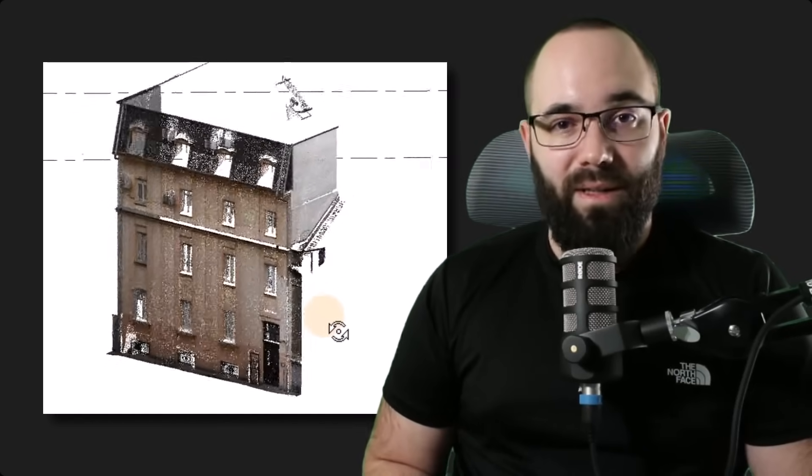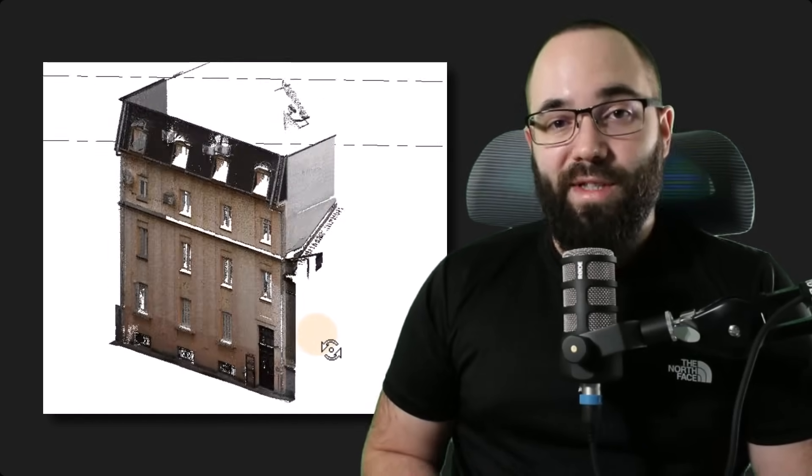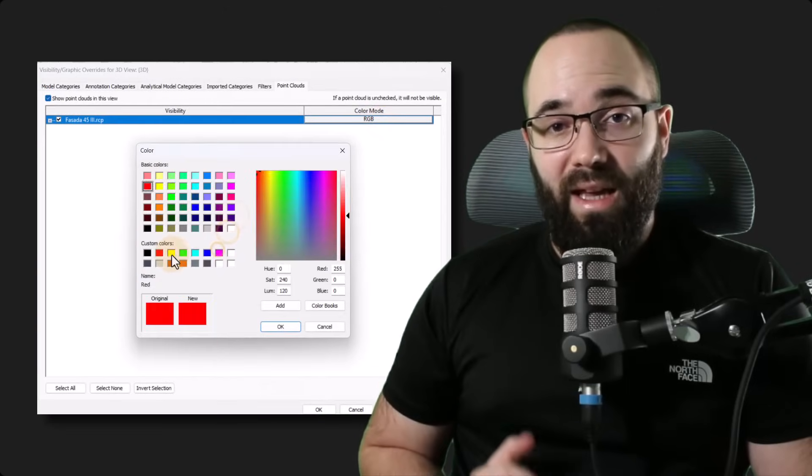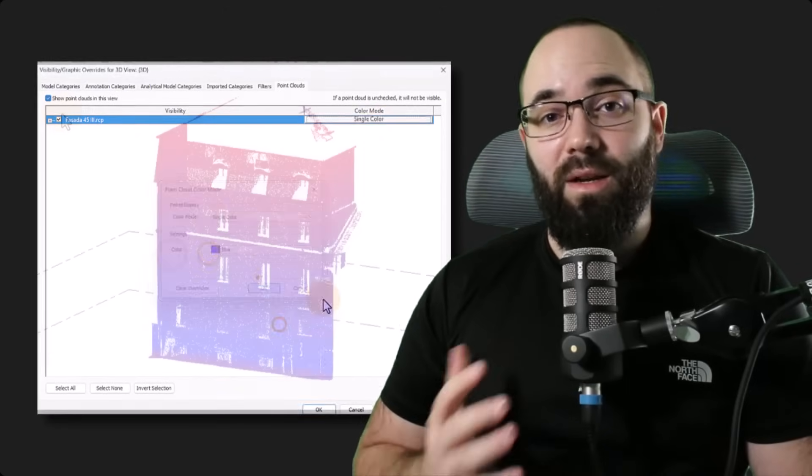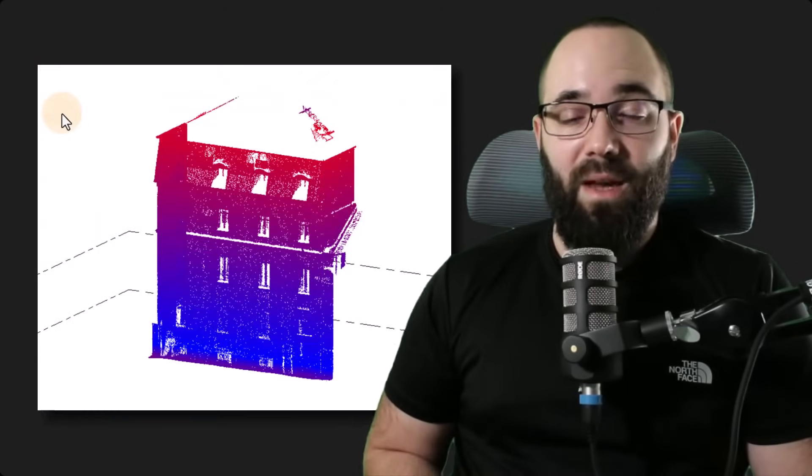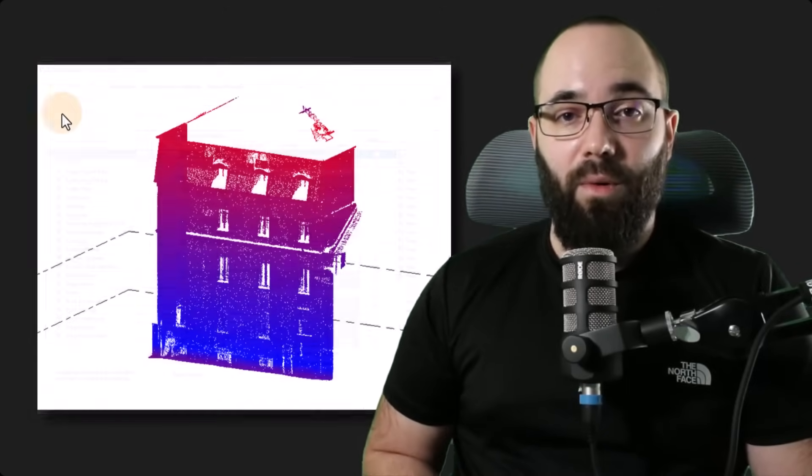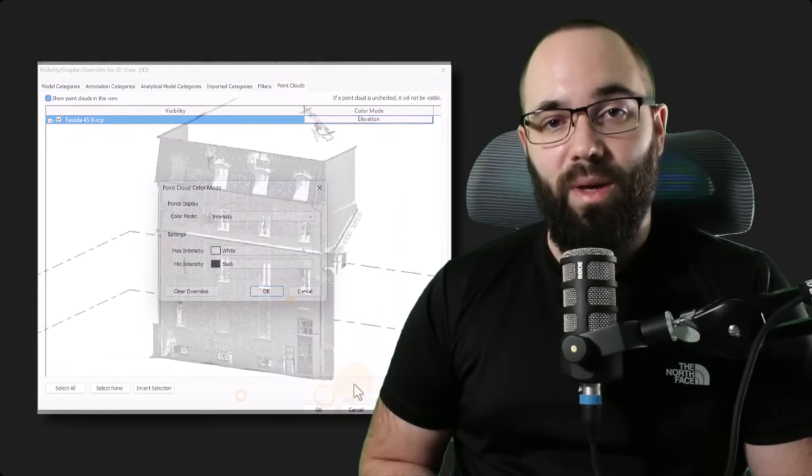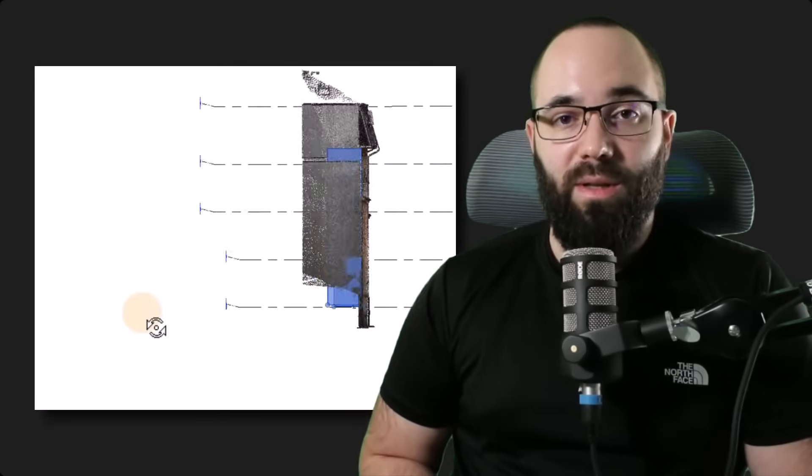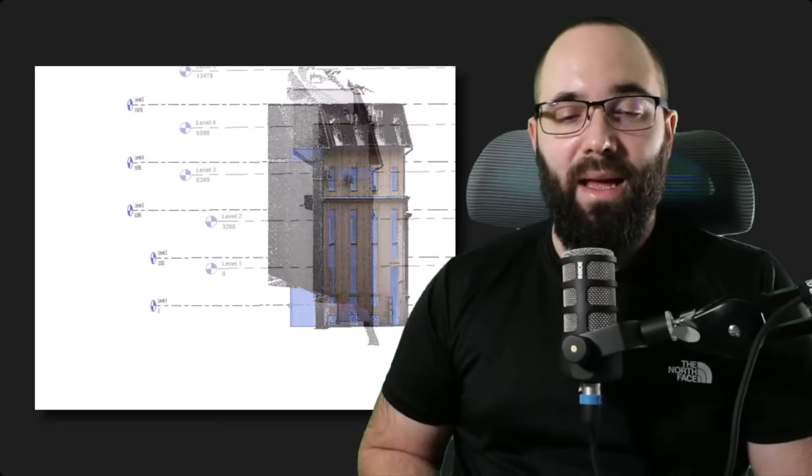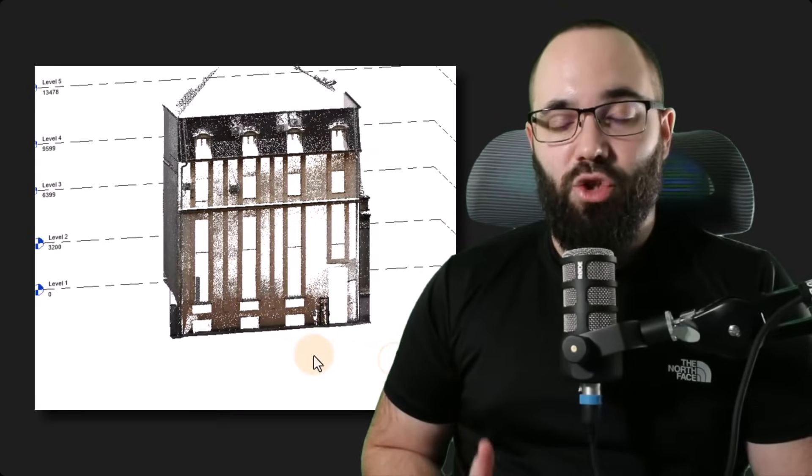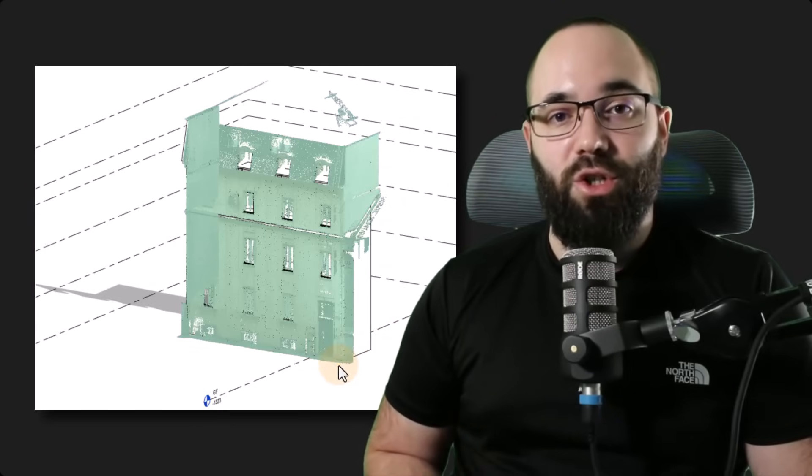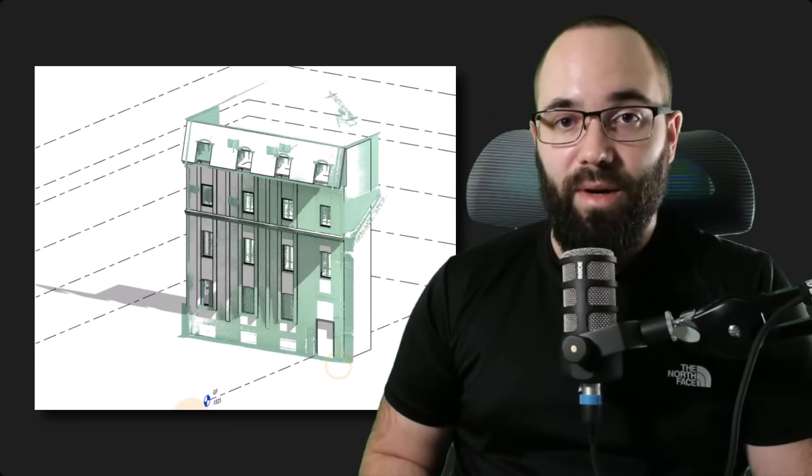In this video, we're going to be talking about point clouds in Revit. First, I'm going to be showing you how to bring in a point cloud into Revit. Then we're going to cover all of the settings and options that we have for point clouds. And finally, we're going to be modeling and using that point cloud as reference for modeling Revit geometry over it.